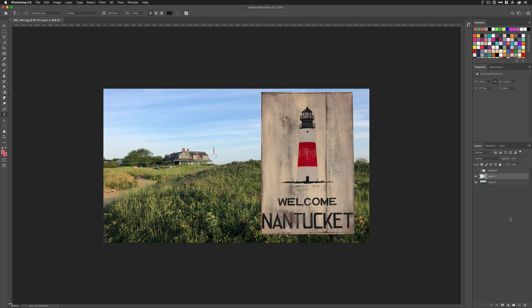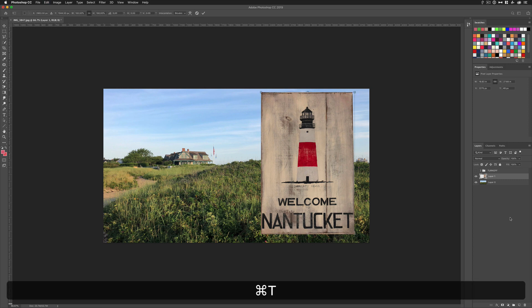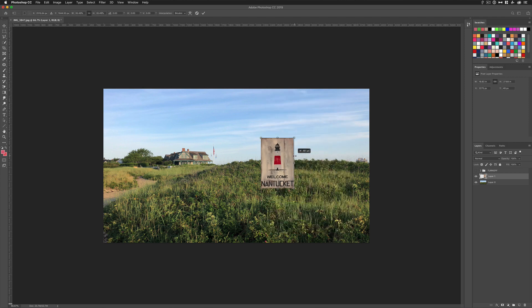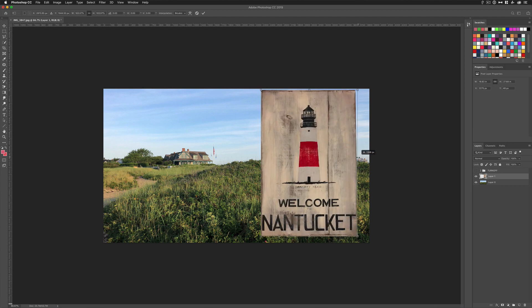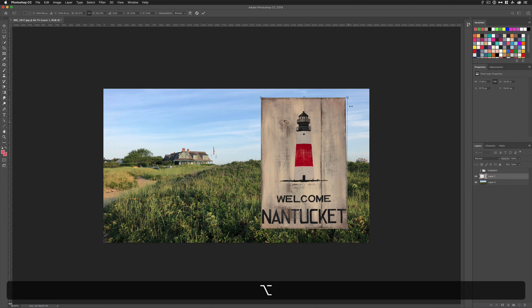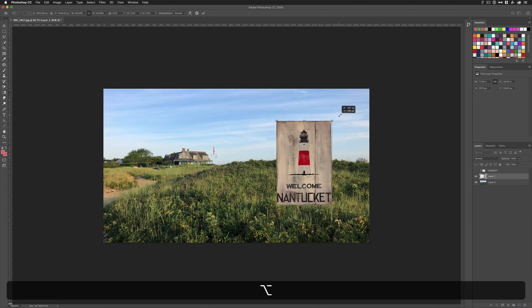So that is the new free transform in Photoshop CC 2019. You no longer have to hold any modifier keys. Just simply grab any handle from the sides, from the corners. Doesn't matter. You will scale proportionally. Hold the Option key if you want to scale in proportionally from the center.